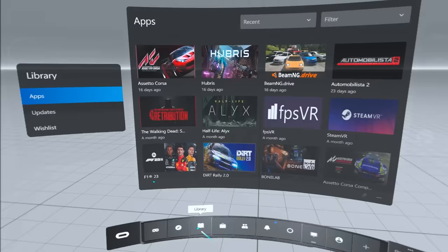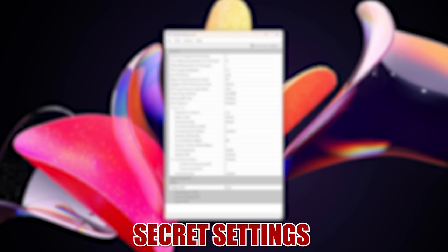From here you can start any of your games from either the Oculus library or SteamVR, but I'm going to give you a few secret settings to boost your experience even further.